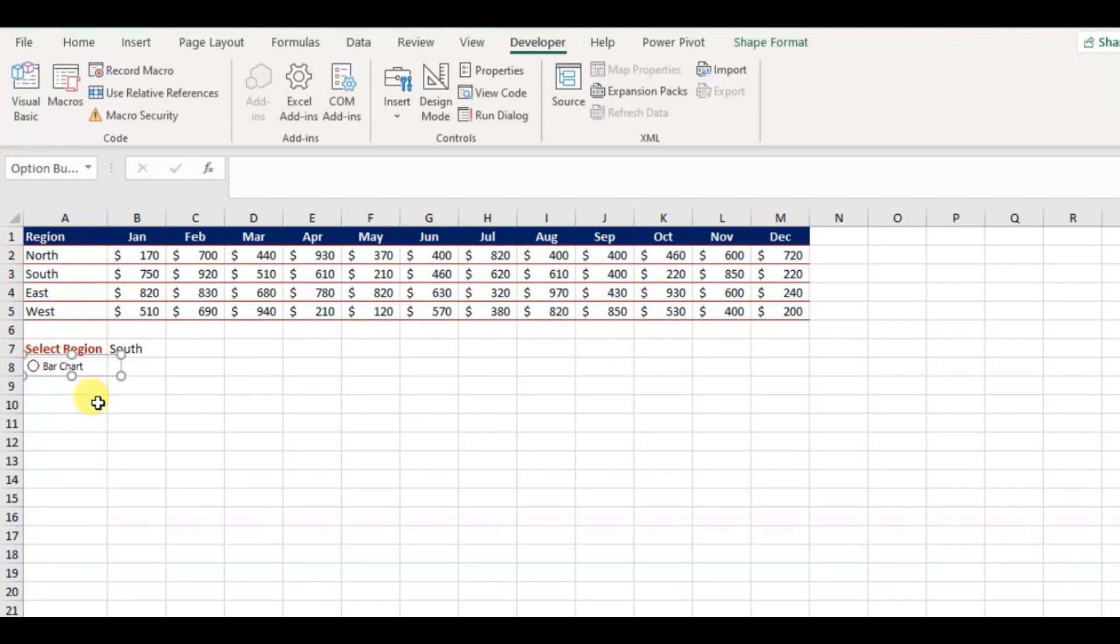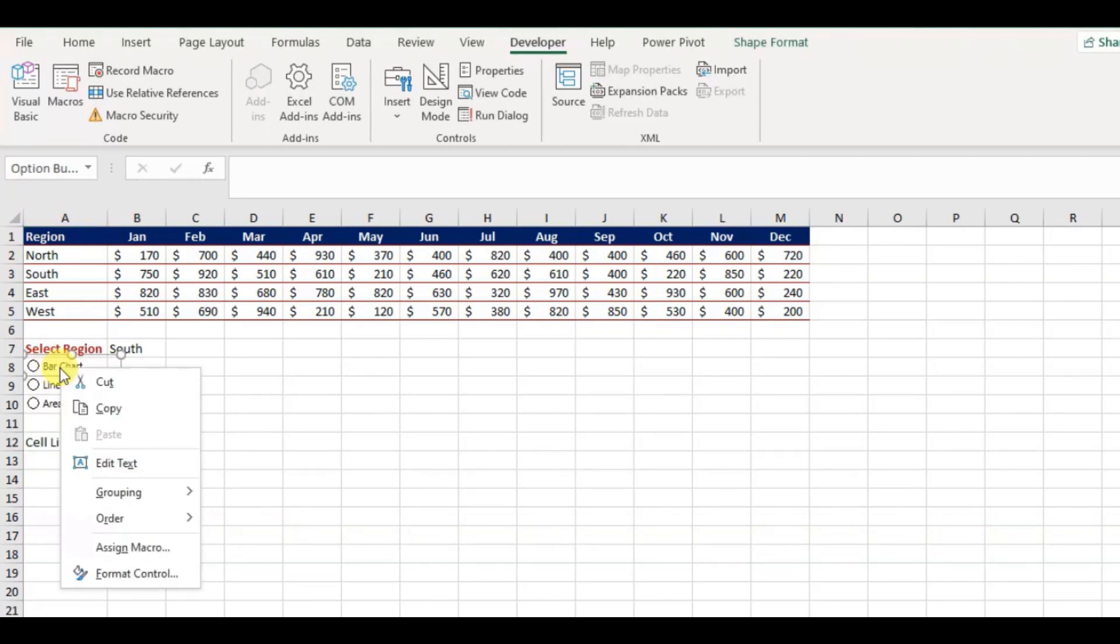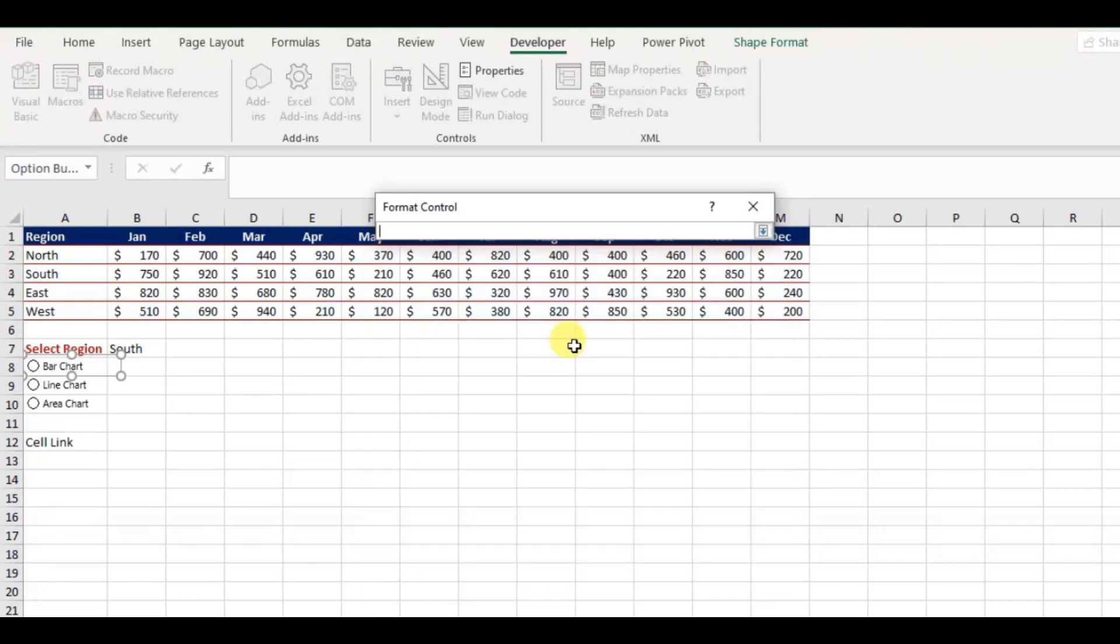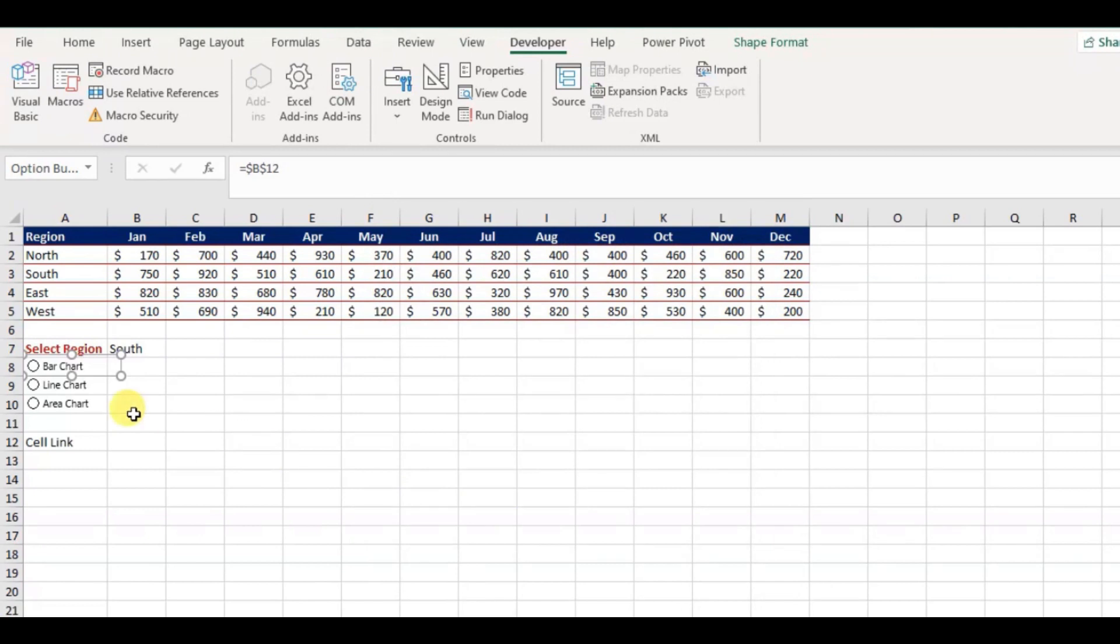Next, we have to link the cell to return the value of a selection of the option button. I will spare a cell for this, then right click any radio button and click Format Control. From the Format Control window up here, click the little up arrow button, and select B12 and hit OK. Now you can see based on the selection the return values are changing from 1 to 3.